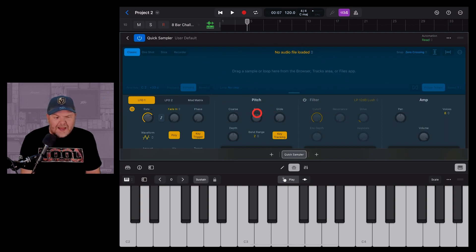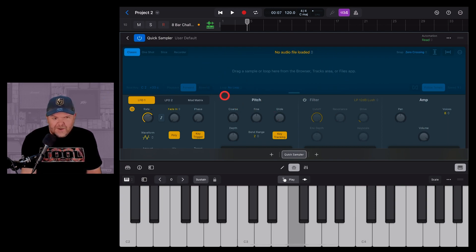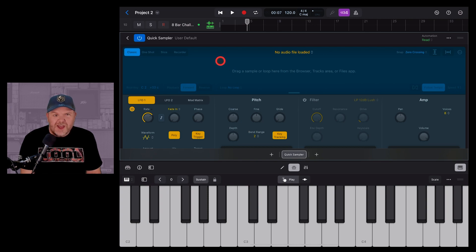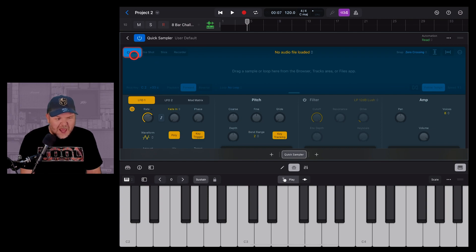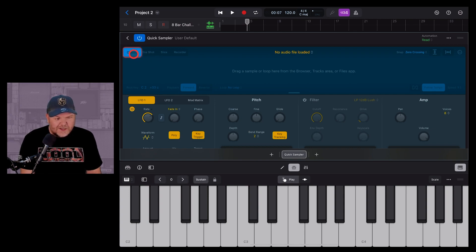So we've got a blank sampler now. It just goes back to our default sound there, a little electric piano. And what we can do is record in our own sample. So to do that, up the top left of your sampler, of your quick sampler, there are different modes.